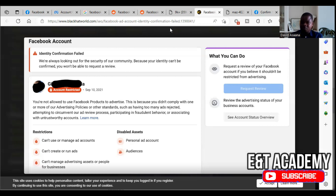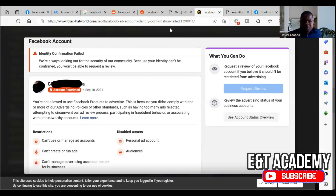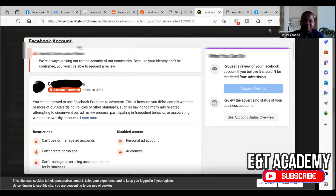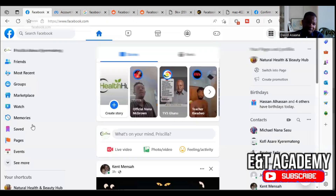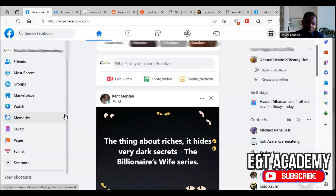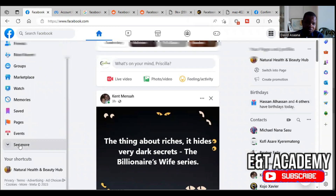That is why your identity confirmation will fail even if you have the same name, date of birth, and gender on Facebook. Now, how do you resolve this problem? There are several approaches, but some cannot be resolved. Let's look at those that can. On your left-hand side, go to Account Quality. If you don't know how to get there, log into Facebook, scroll down on the left-hand side, and you will see Ads Manager.